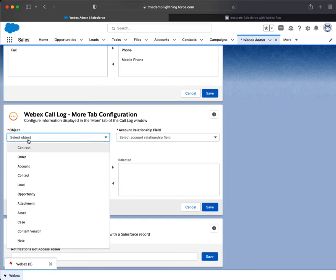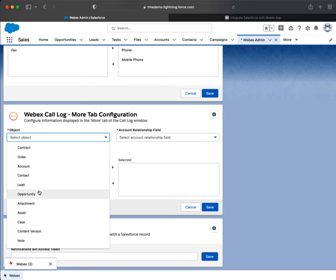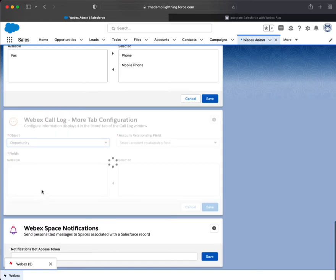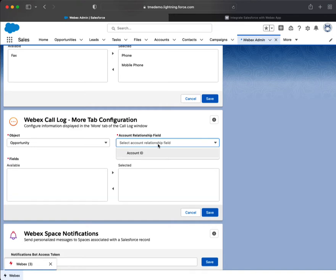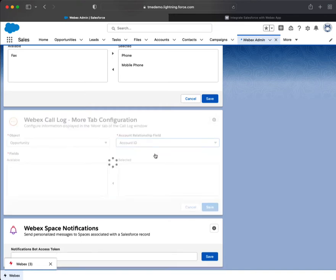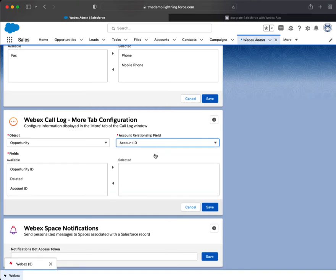As I mentioned, it's highly customizable. So you must choose something here, and let's choose opportunity. The relationship field will be account ID, and then these are the customizable fields: close date, account, lead source, things like that.